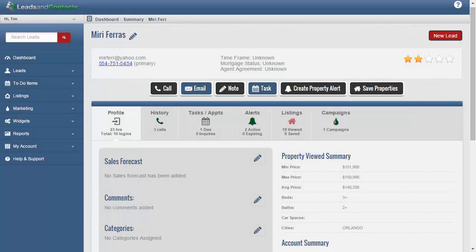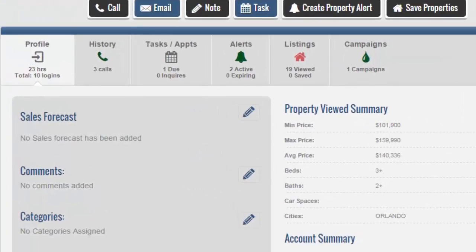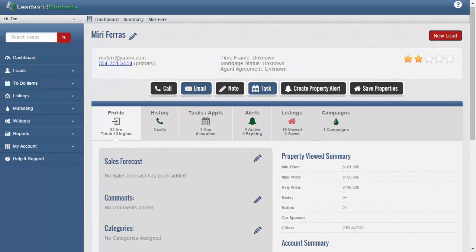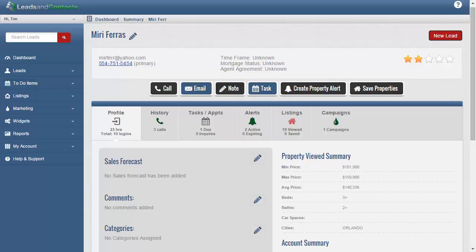Instant Profiling allows you to quickly review the lead and precisely determine their needs. This helps you to make quick decisions about how to engage this lead and connect with the buyer in the right way. It's easy to add notes, create a follow-up task, and send emails to your leads.